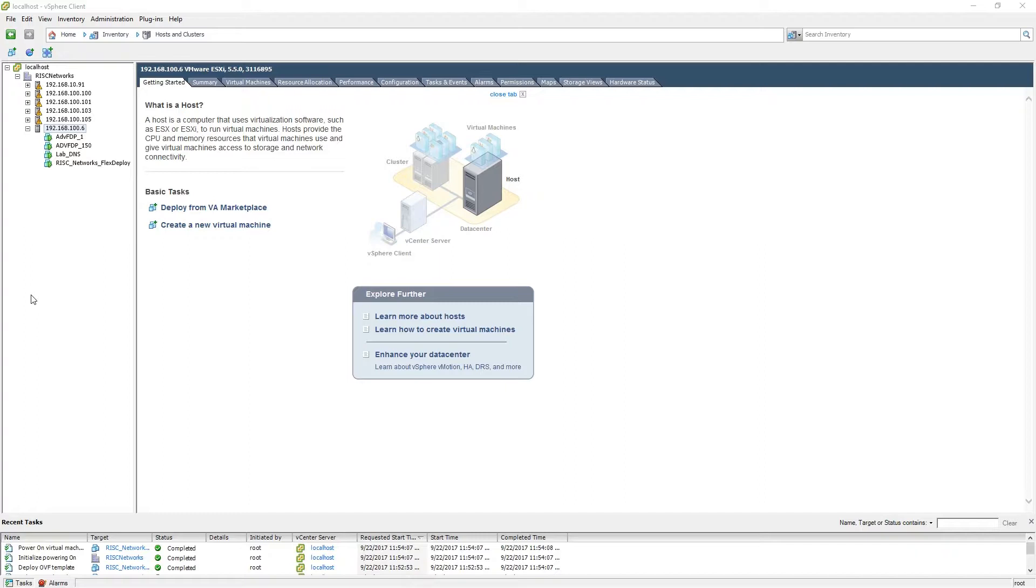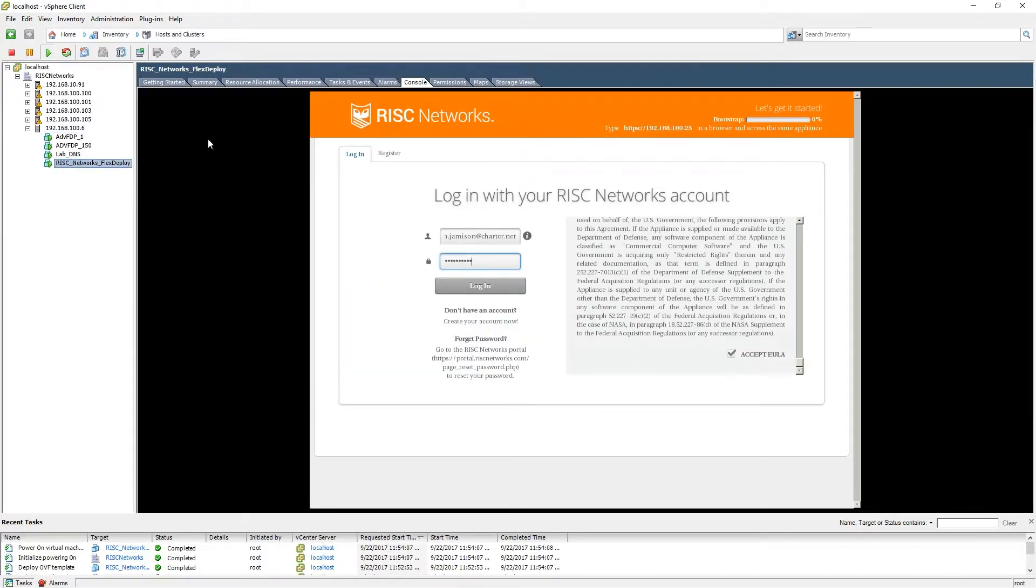We will begin this demonstration by opening the vSphere client, selecting the location of the FlexDeploy pod, and then clicking the console tab.